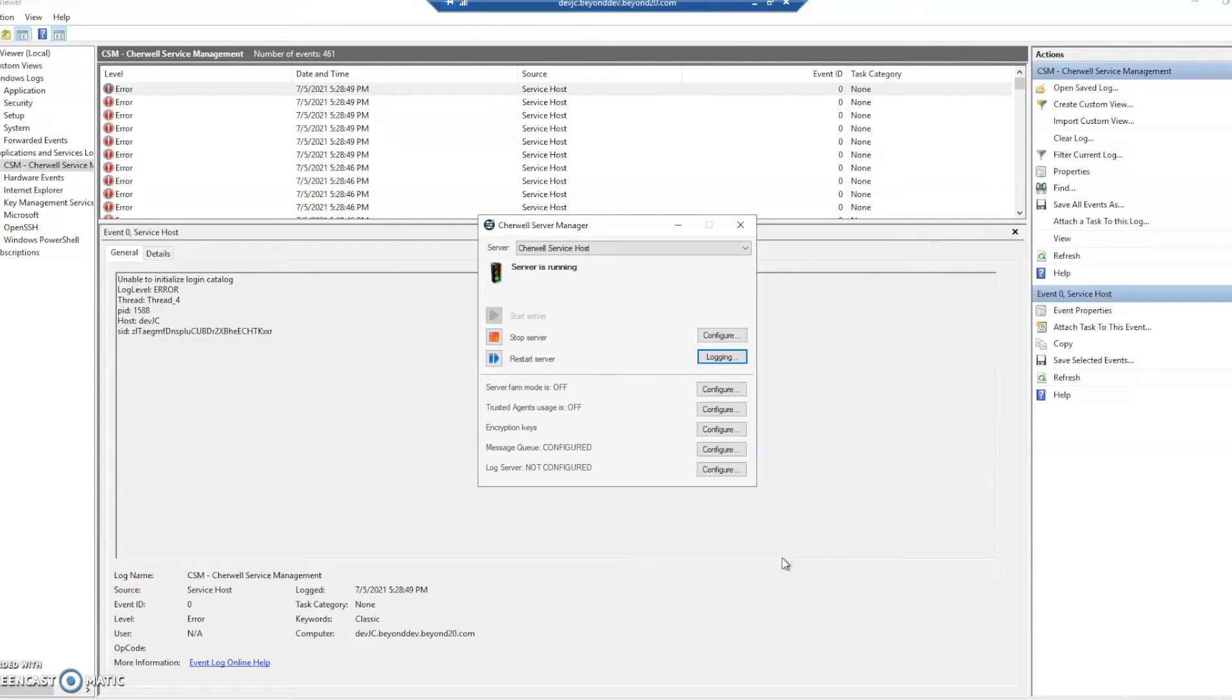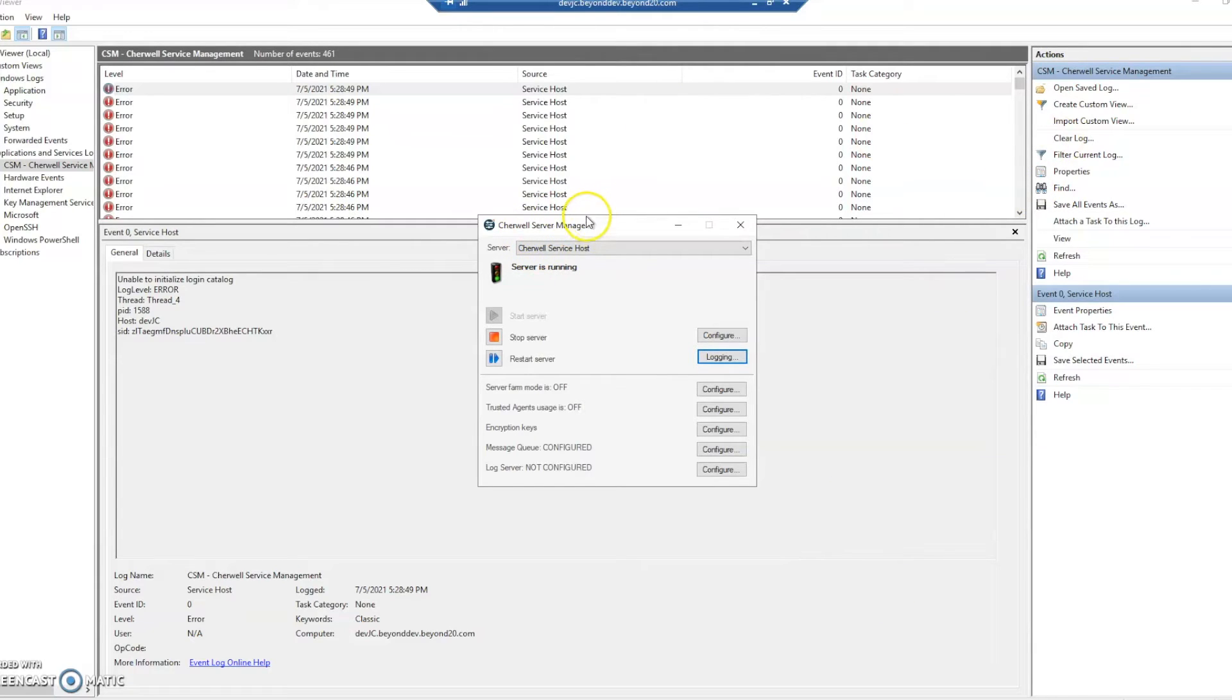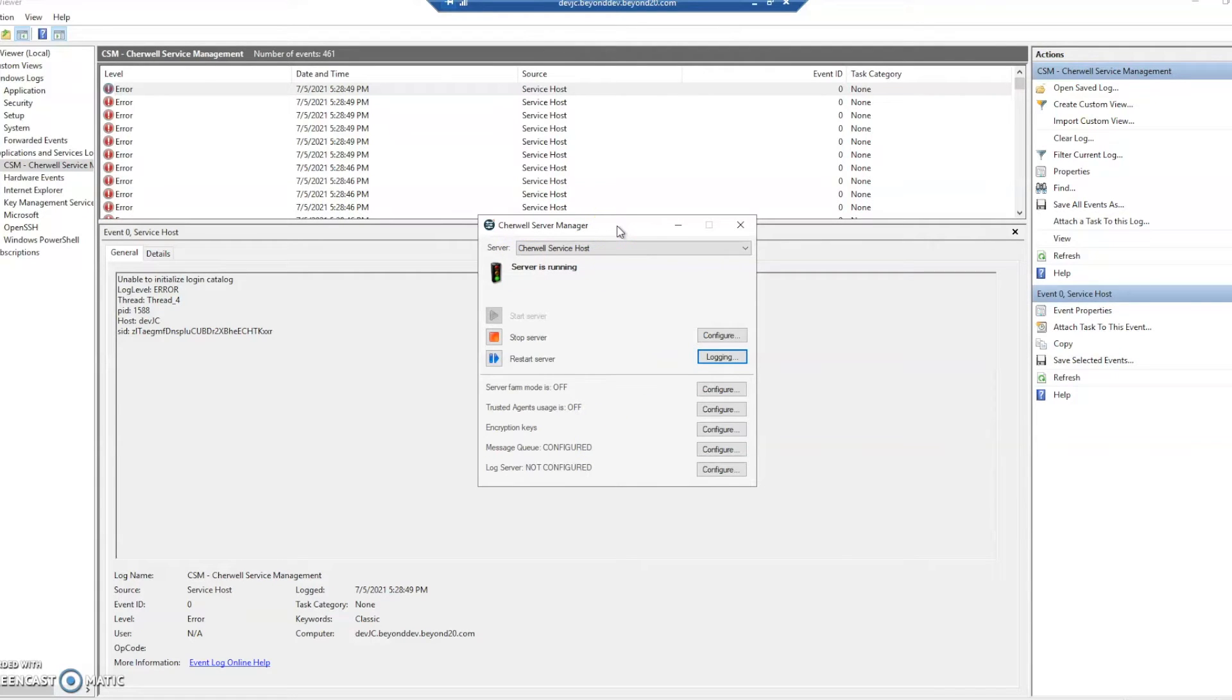So in ShareWell we'll take a look at how to do that. To start with we'll need to go to our server manager and this is going to be if you're on-prem only. If you're hosted then ShareWell will have to get these for you.